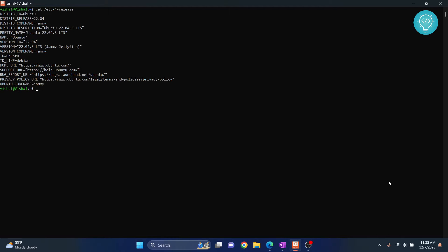First, let's check my Ubuntu version. As you can see, I'm running Ubuntu 22.04.